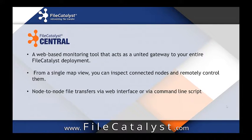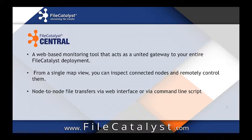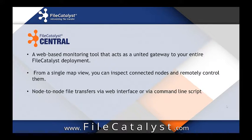From a single page, you can view all the connected nodes of FileCatalyst and remotely control them and configure them. You can also initiate remote file transfers.